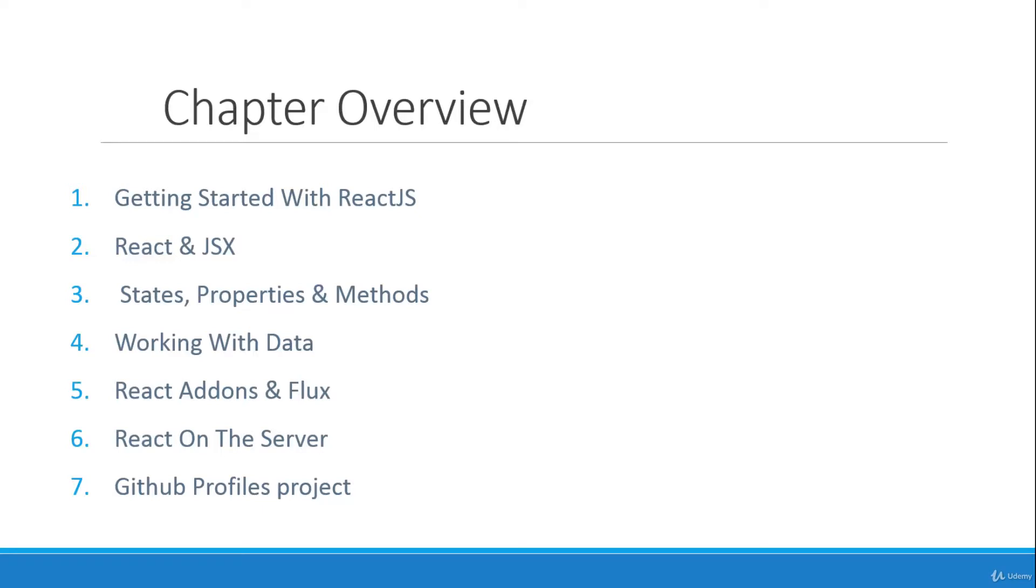Chapter four will be working with data. So we'll also learn how to make Ajax calls using jQuery, bringing that data into React, and also posting data to a server.